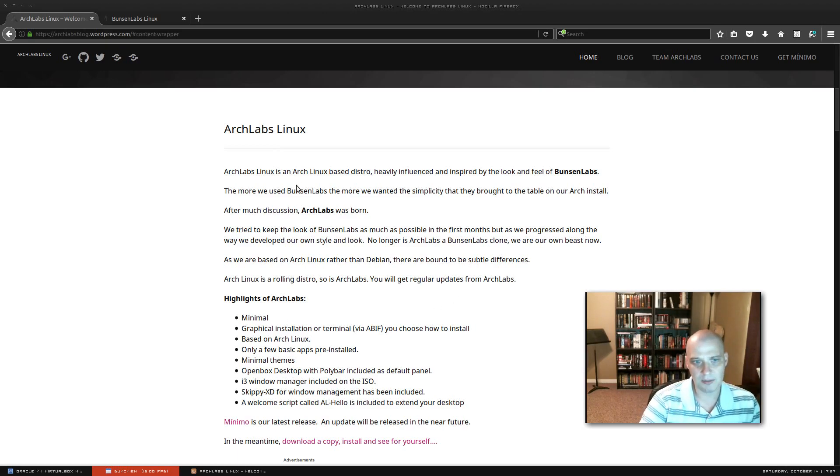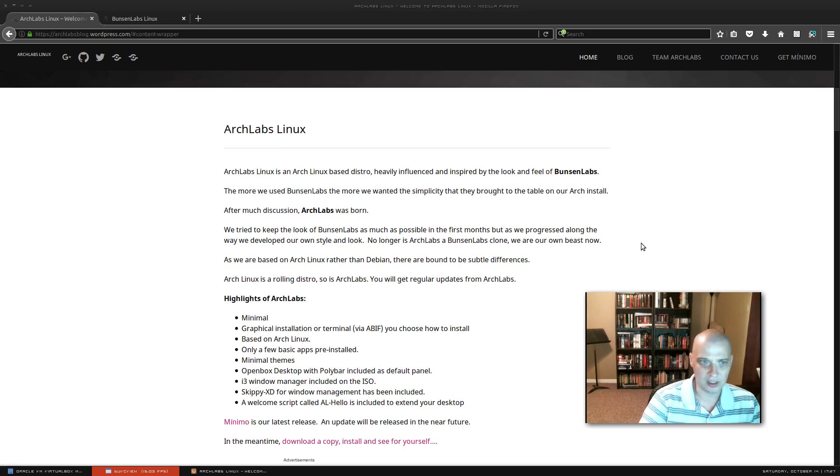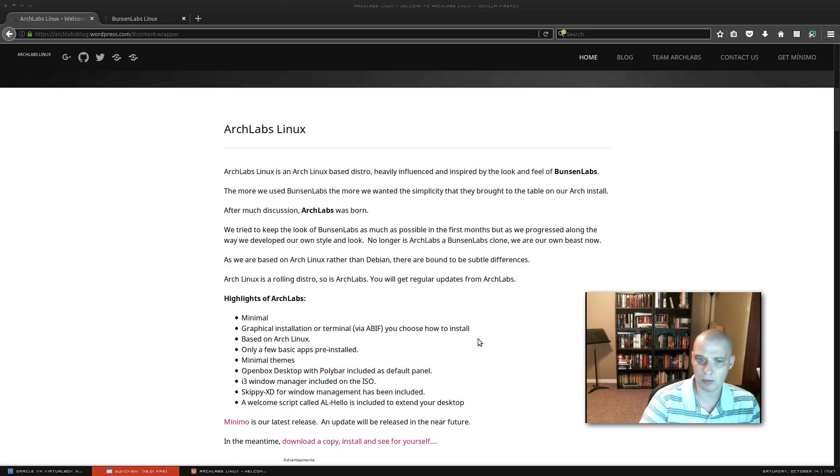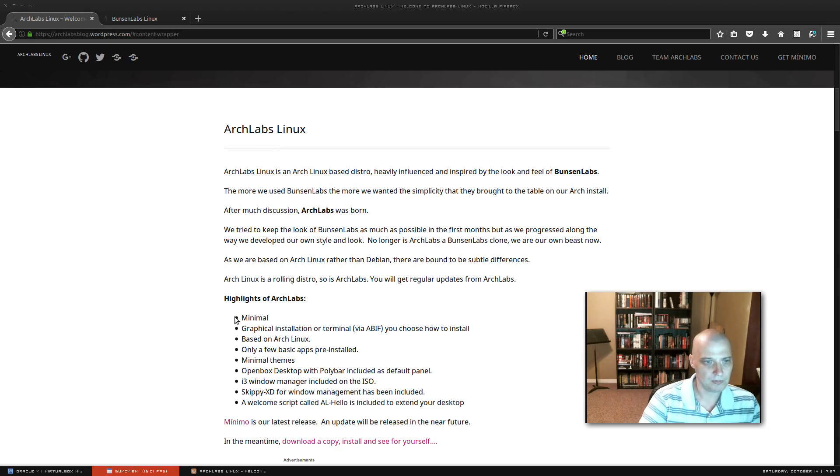And Arch Labs I guess is going to be similar in look and feel to Bunsen Labs. It's probably going to include the open box window manager, probably the tint2 task bar, conky. Well here, highlights of Arch Labs.